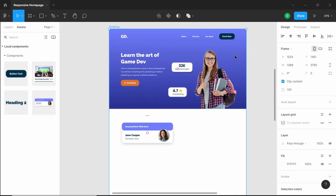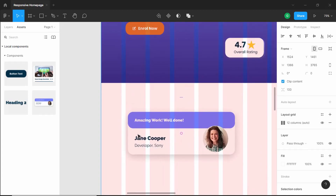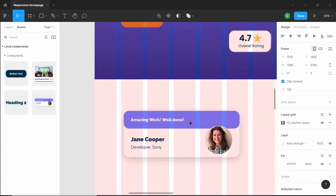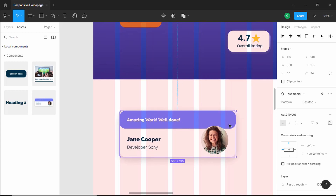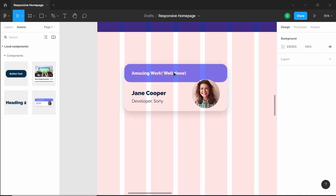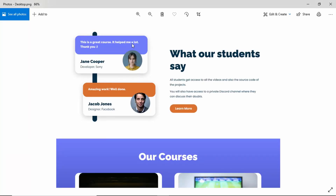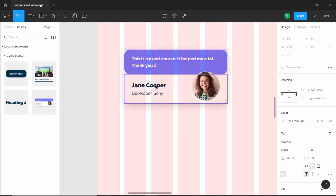Let's select this frame — we have the layout grid hidden, so let's unhide it. Now let's position this testimonial card to the left, decrease the width, and set it till here. This is the first testimonial. Now let's add the text — I've updated the text and we already have the name over here.